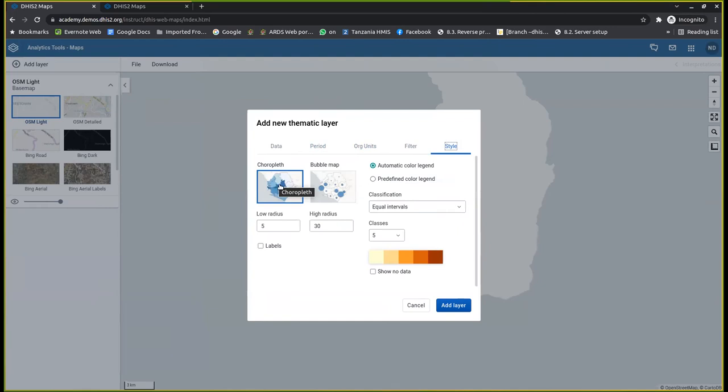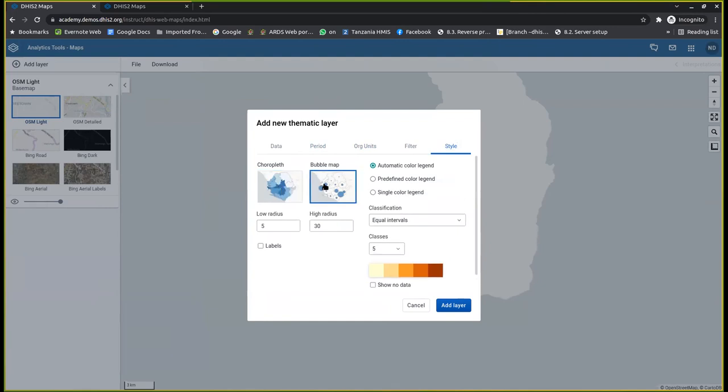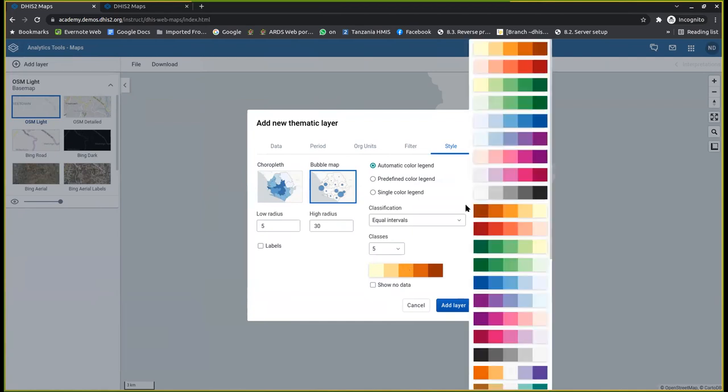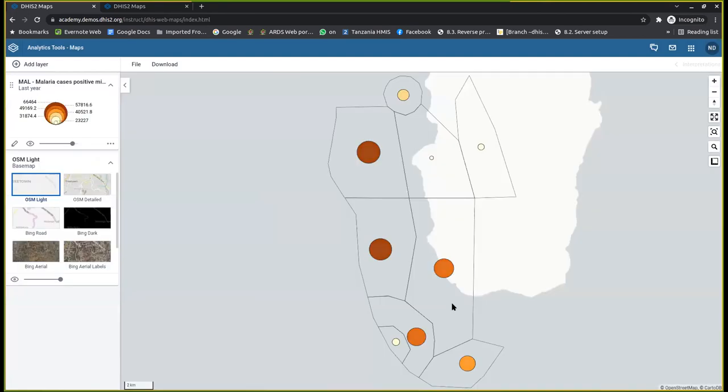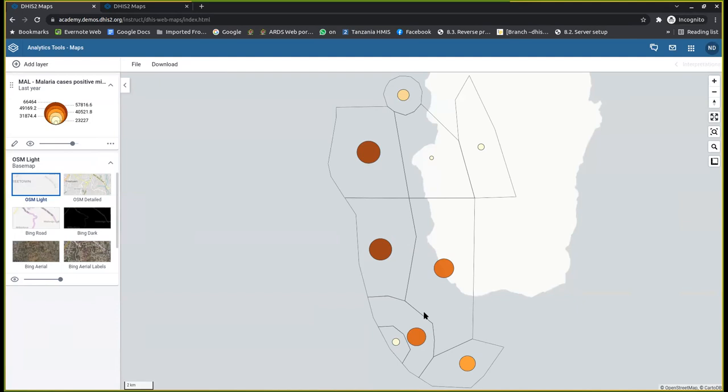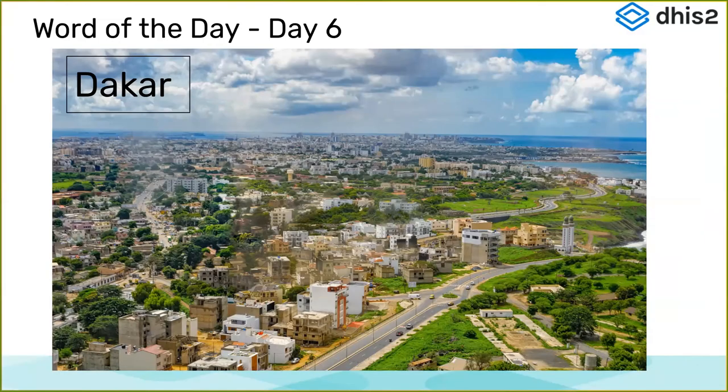And for now, if I want the bubble map, I just select the bubble map. So I can just use this predefined region, or I can select any color that I want from this list of colors. And then once done, I just update it. So you'll find that I have the bubble map showing the magnitude of malaria positive cases in different districts. This is how you can demonstrate using the bubble maps in the maps app.